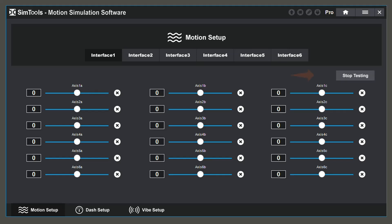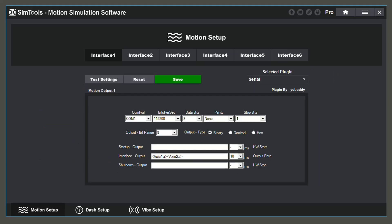To return to interface setup, select stop testing. In the interface setup, in the top left area, there is a reset button. By clicking this, you will reset your current settings and start from scratch.